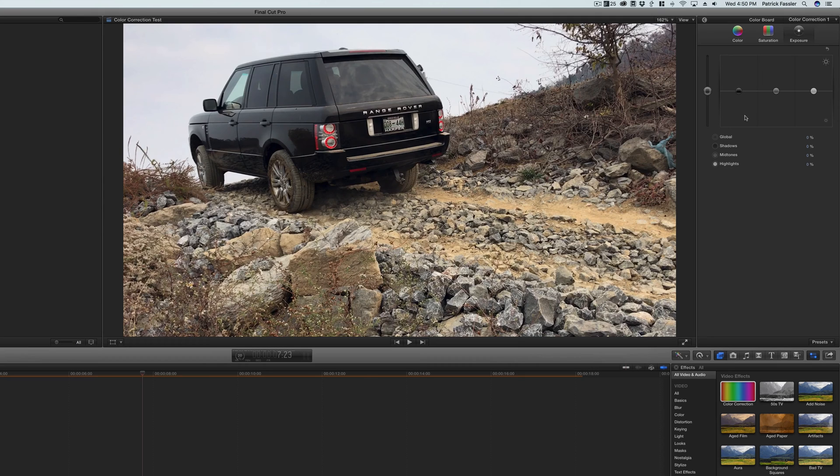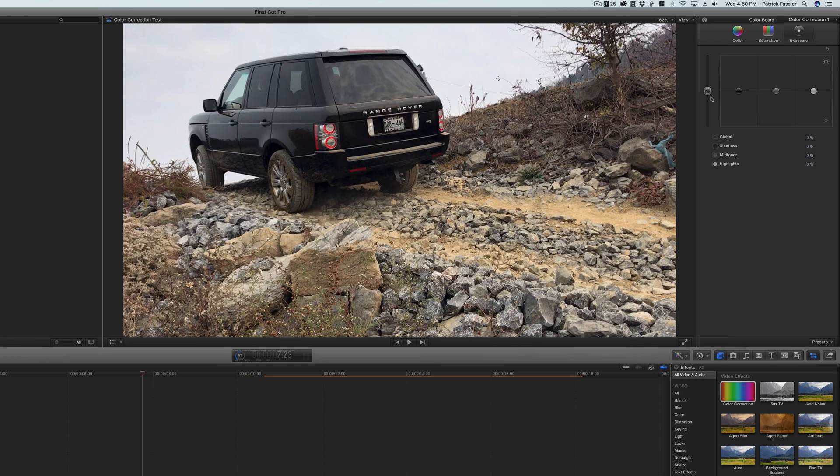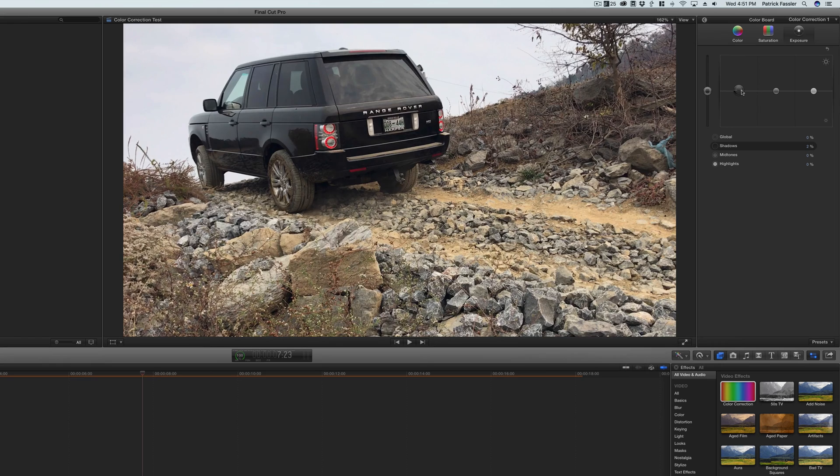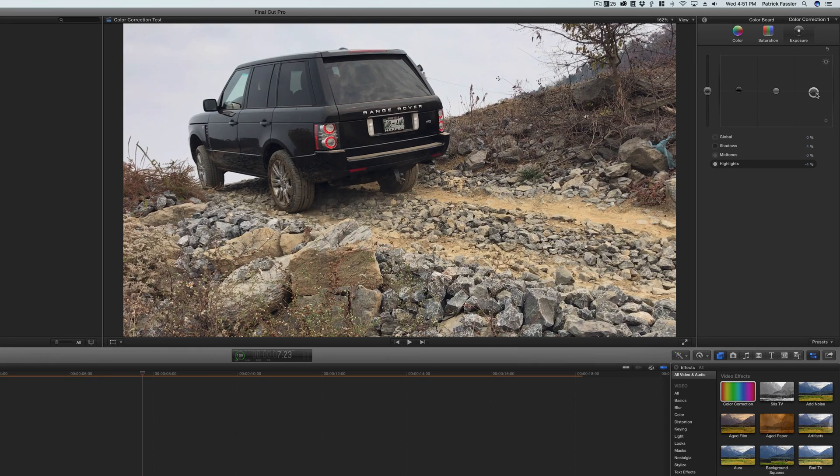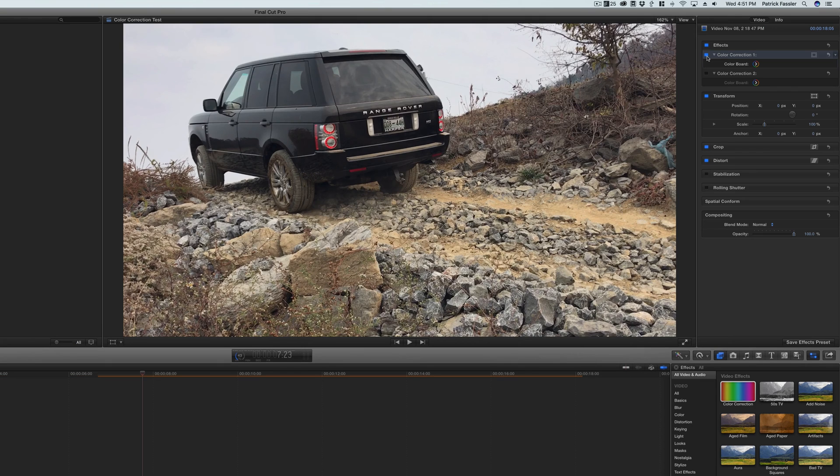Moving on, we have the exposure where we can adjust obviously the global, which is this one, the shadows, the midtones and the highlights. So in most situations what I'll do is I'll typically leave exposure for global alone, but I will come into the shadows and bring out the shadows a little bit in the video. And I'll also come down to the highlights and take the highlights down just a little bit to where it shows more of the shadows and gets rid of some of the highlights that are overblown in the video.